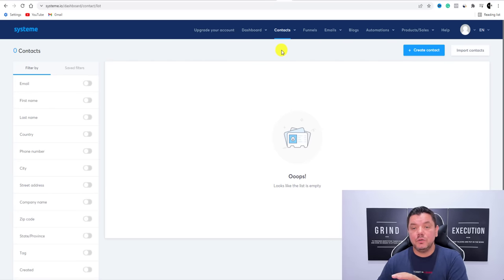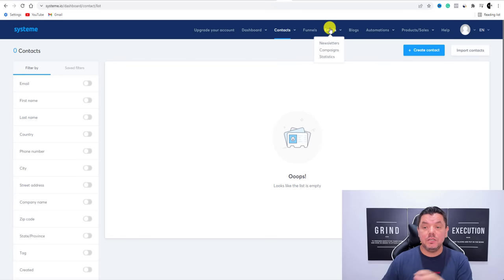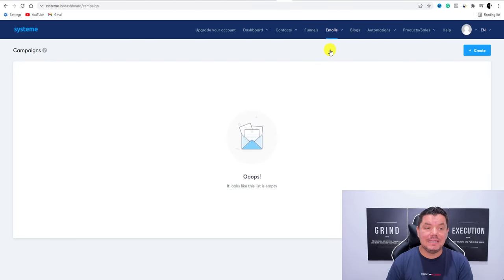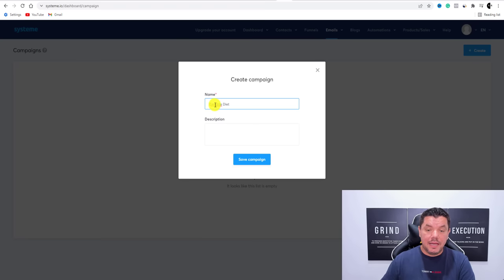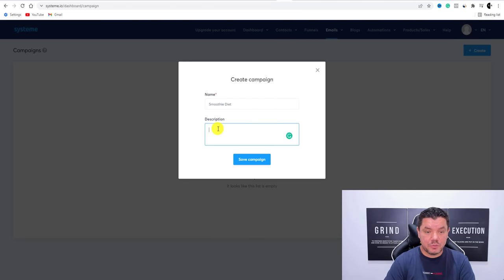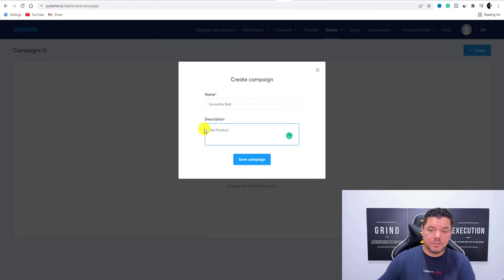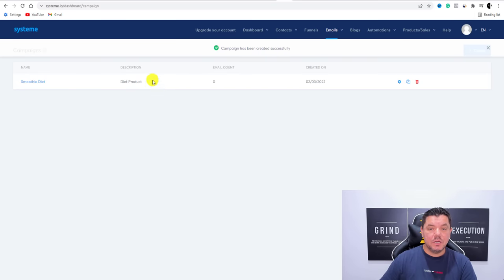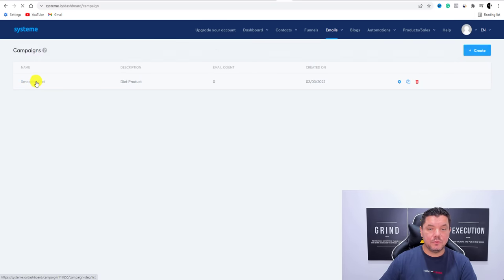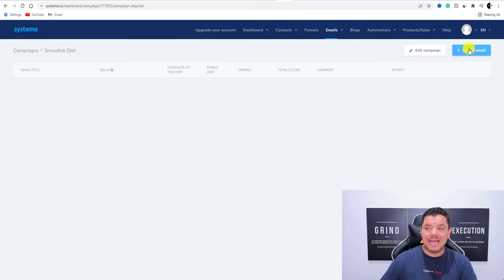So once you've done that, come straight over to Emails. Once you're on Emails, you can start building out these campaigns. There are no campaigns yet, so you want to create one. Call it 'Smoothie Diet,' put in a description like 'diet product,' and then click 'Save Campaign.' Once you click that, click on the Smoothie Diet campaign and start adding emails — click 'Add an Email.'